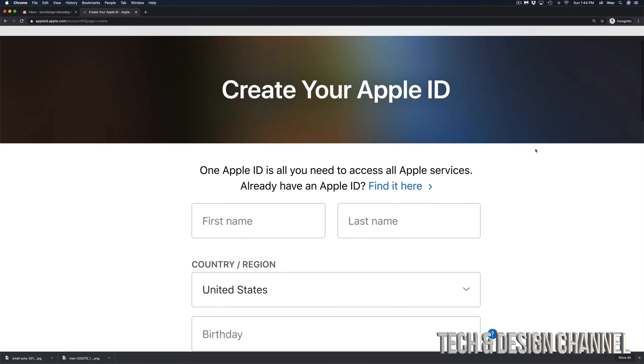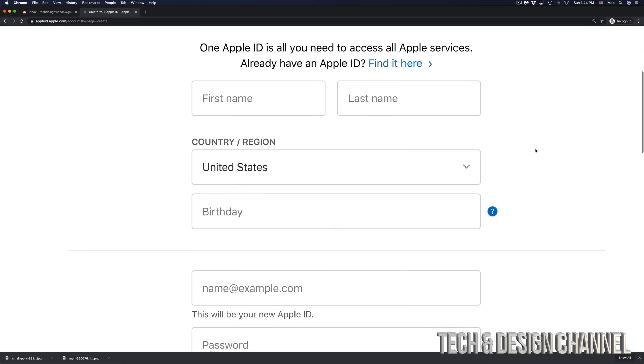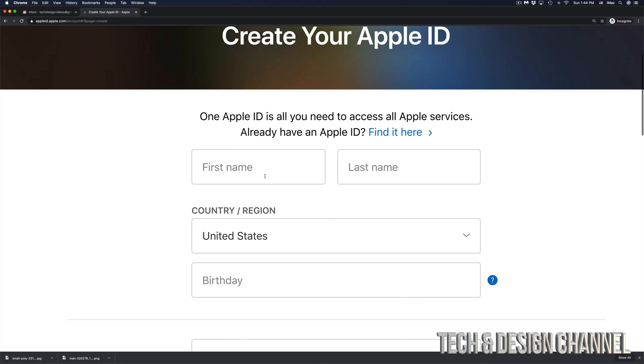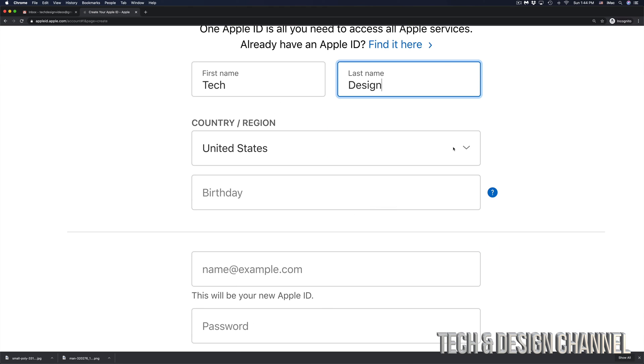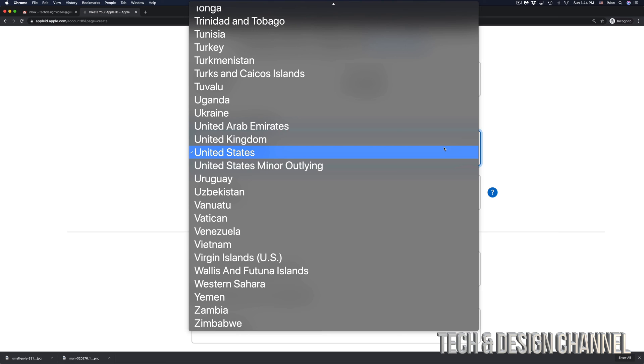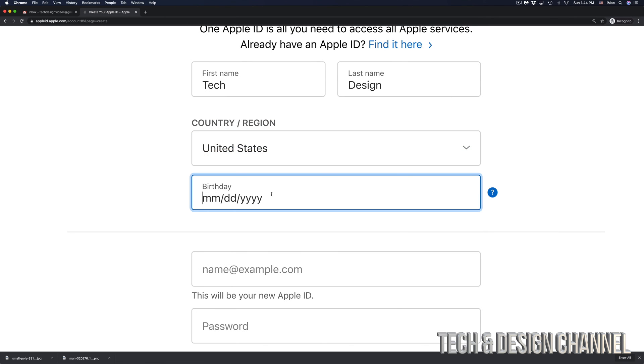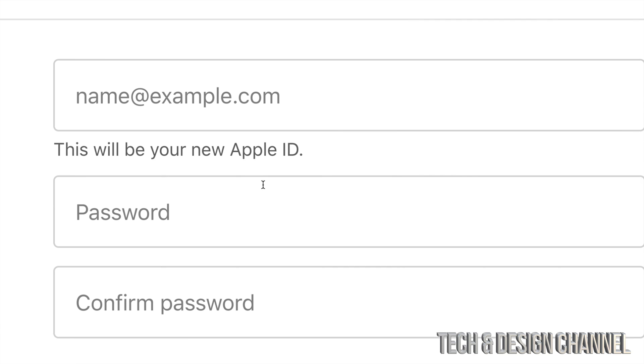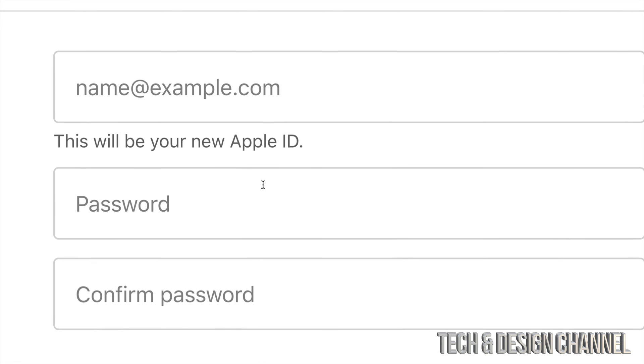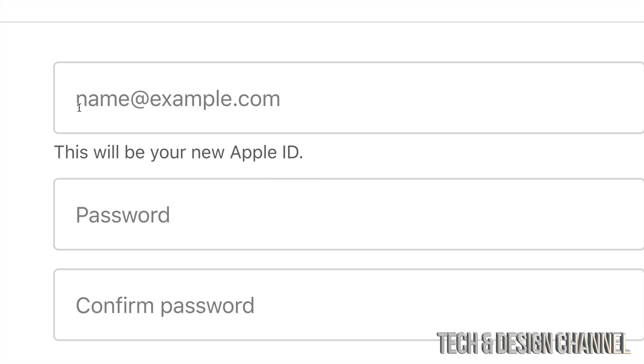Then we're going to see these fields, all we have to do is fill them up. We're going to start off with name, then choose your region or your country wherever it is, so US is fine, your birthday. If you scroll down just a little bit you will see name@example.com, so that's where you're supposed to put your email and that's your new Apple ID.